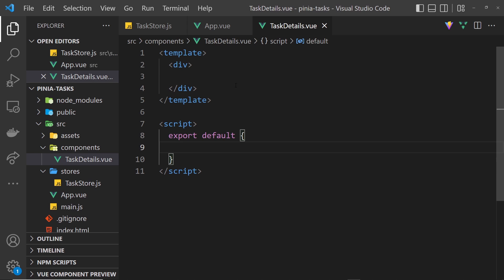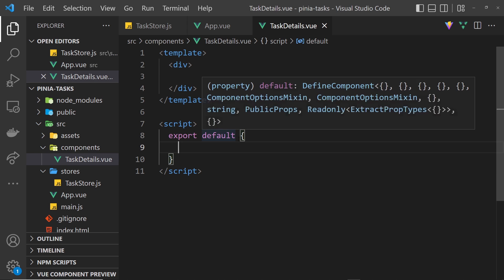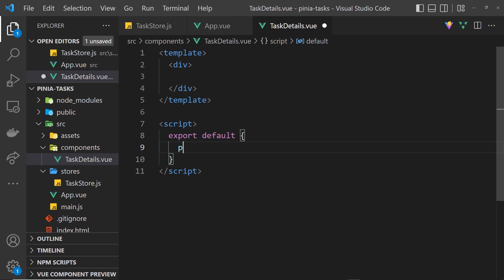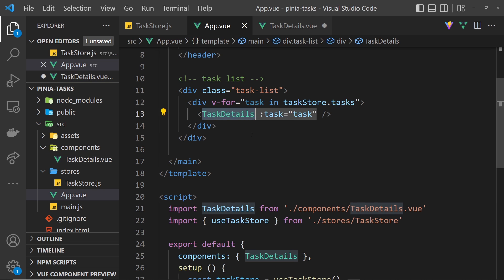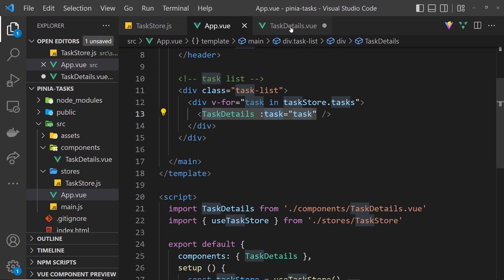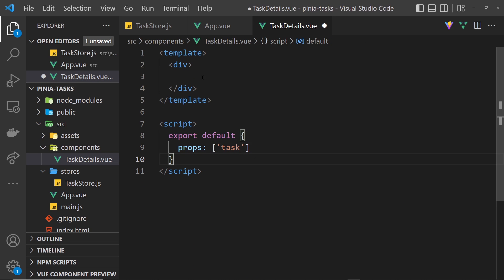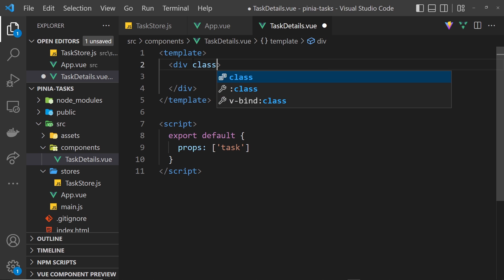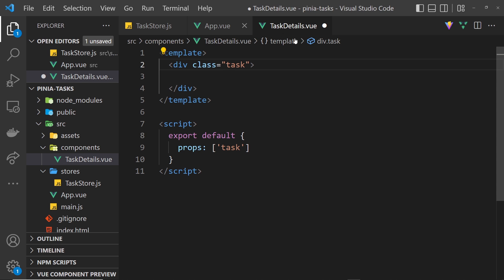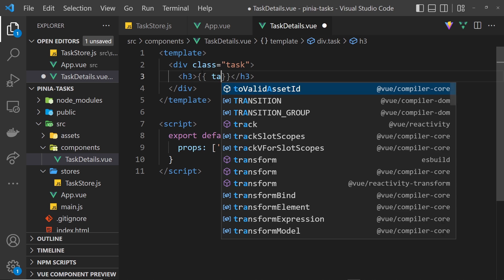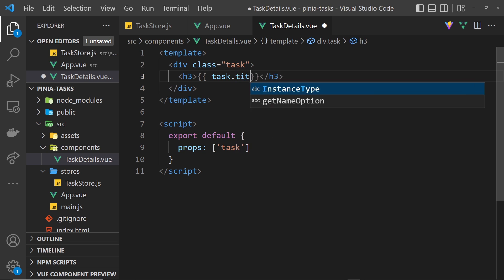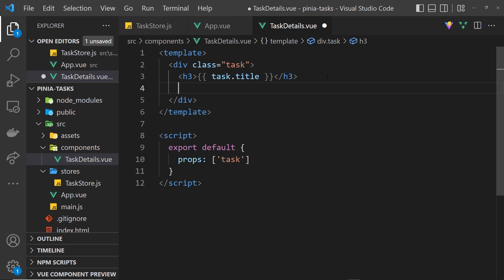To begin with I'm going to register the prop that we want to accept. We'll say props down here and inside an array we'll say we want the task prop which is the name of the prop we passed through. Now the template itself - we'll give this div a class equal to task like so. Then inside that we'll do an h3 and that is going to be for the task title, so double curly braces task.title like so.